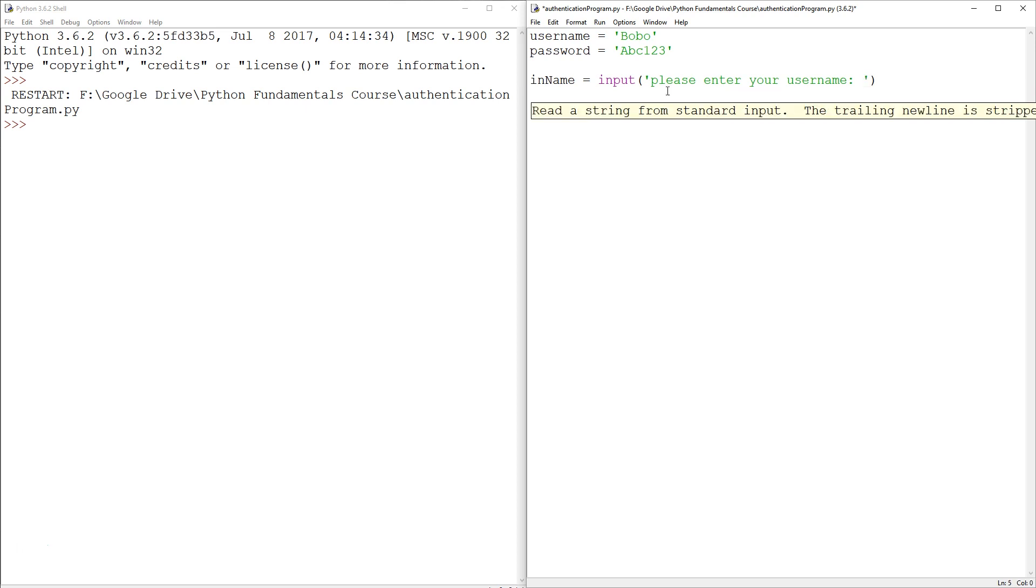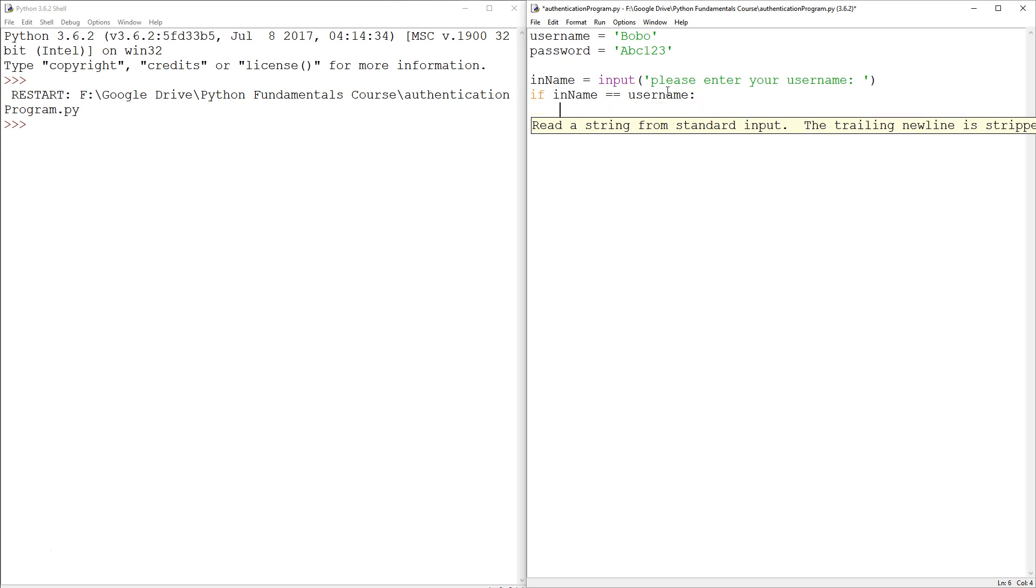So at this point, we've already saved the username, so we can write an if statement and say, if this is correct, if in name double equals to username, which is already saved, then we're going to ask for the password.